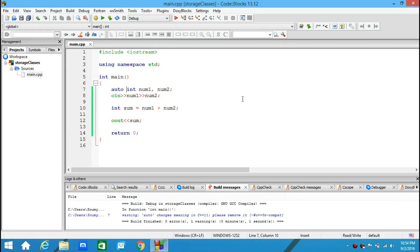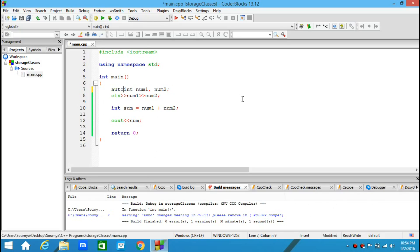You might have realized it yourselves that auto is a bit redundant. When you can actually make your code behave the same way without writing this keyword, you obviously would not like to type that word. So in the newer versions of C++, starting from C++11, the auto keyword was removed.